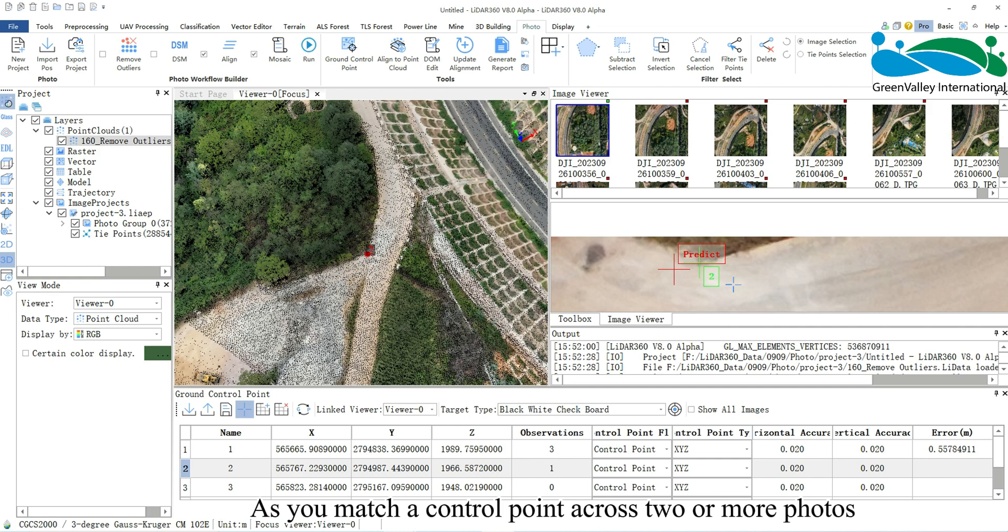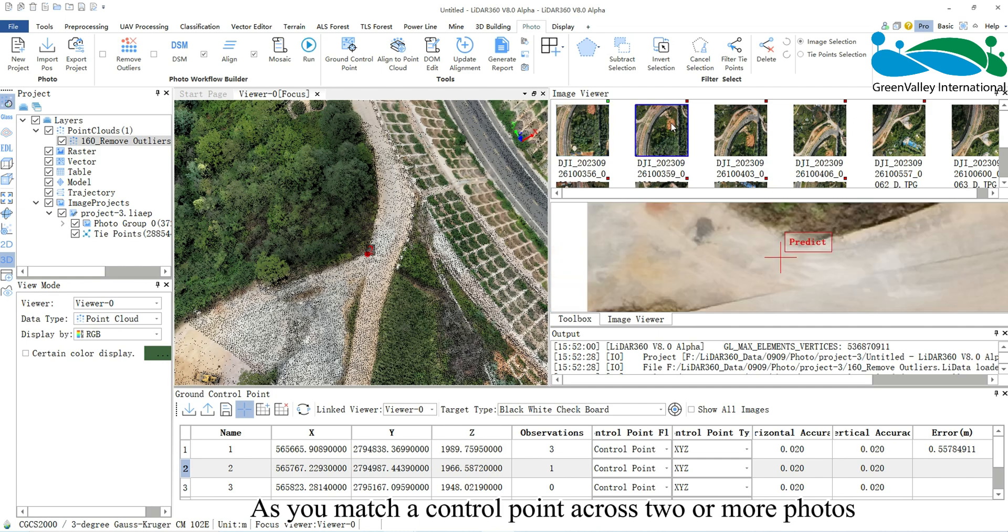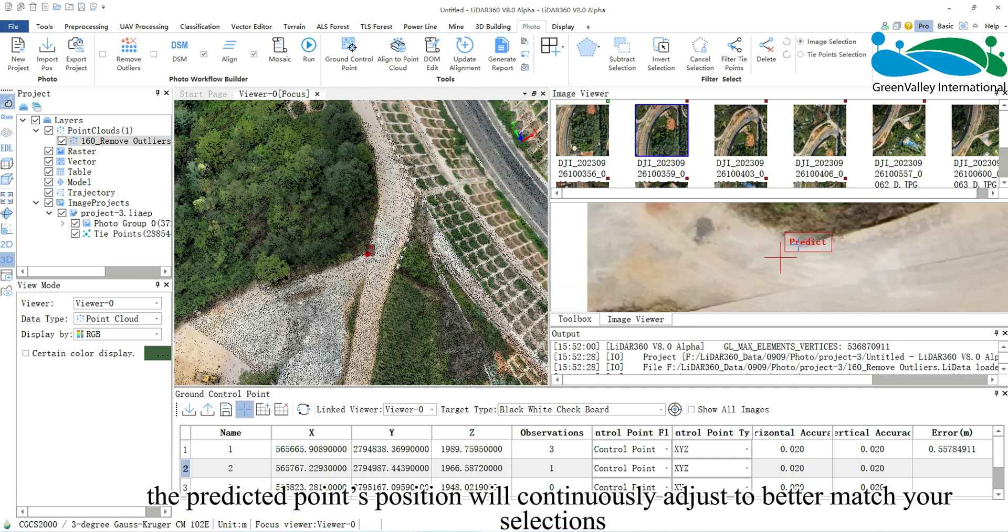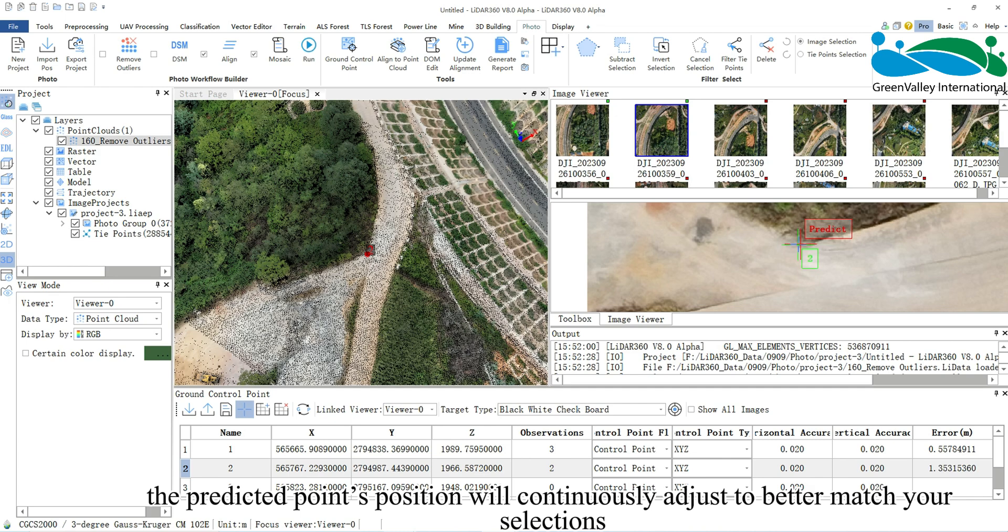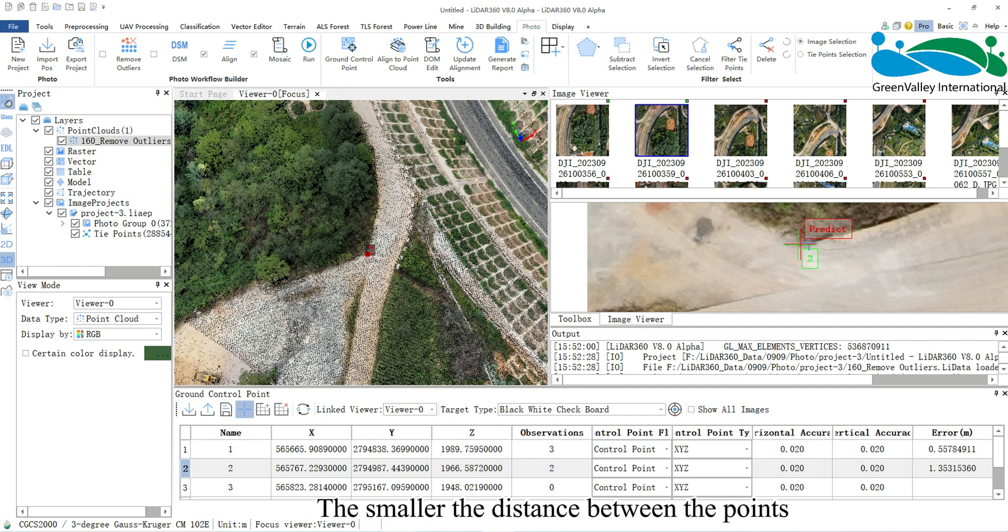As you match a control point across two or more photos, the predicted point's position will continuously adjust to better match your selections. The smaller the distance between the points, the better the correction.